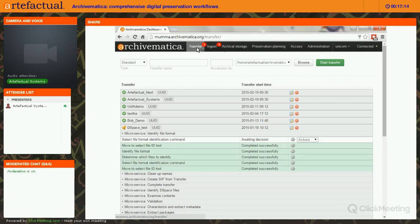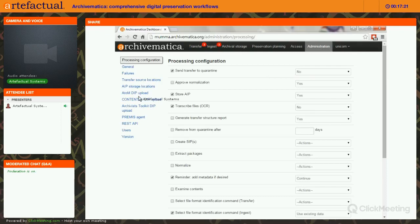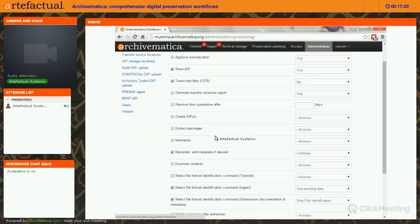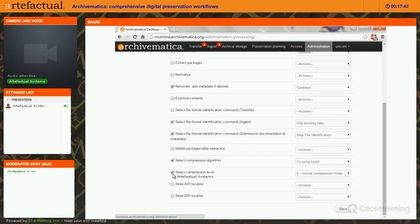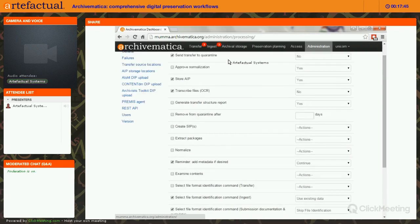I want to jump over to the Administration tab first. You have lots of configuration choices here, but in particular I want to show you the processing configuration. This allows you to set points at which Archivematica stops and allows you to make a decision. You can preset many of these, especially if you know your workflows well, so you can go through the process without stopping.